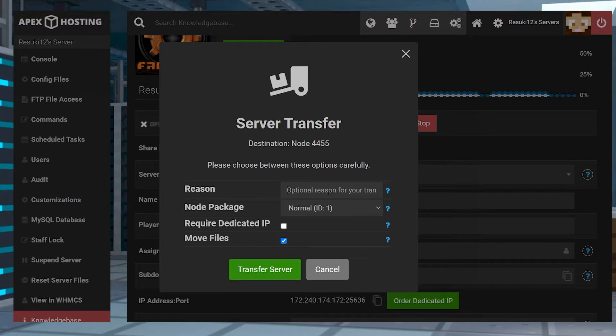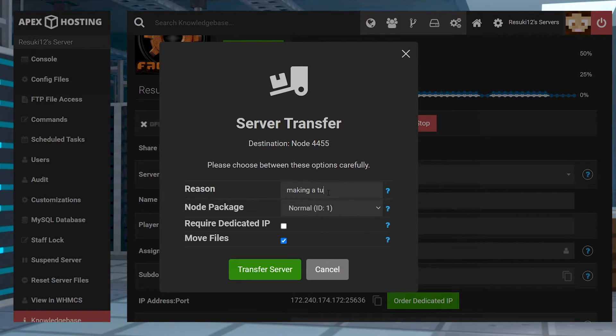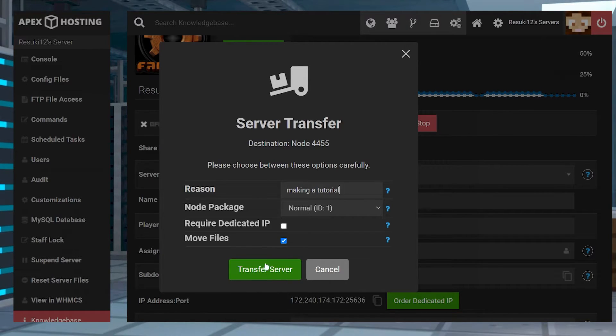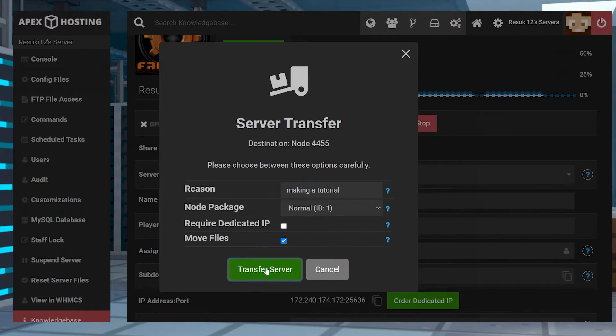From here, you can enter a transfer reason if you want to - you don't have to. Then press transfer server, and that will get the process started.